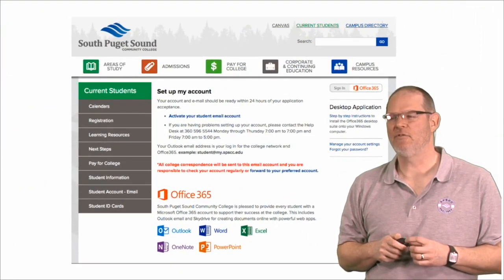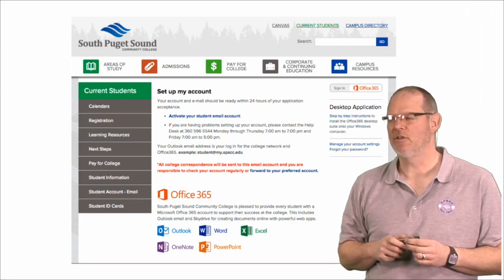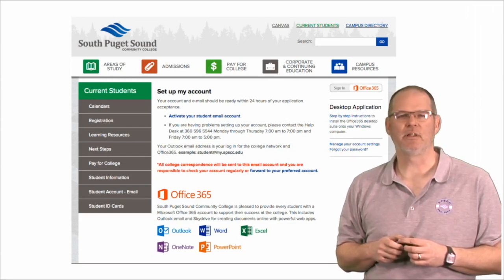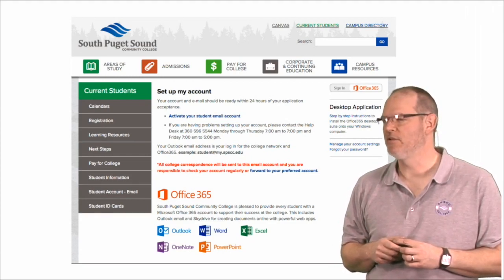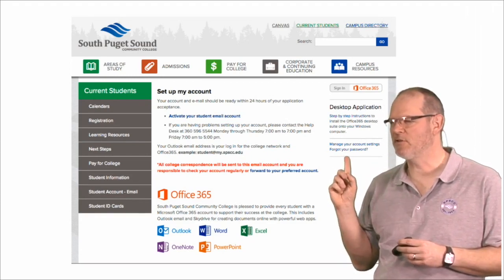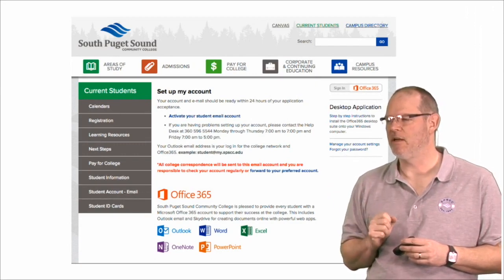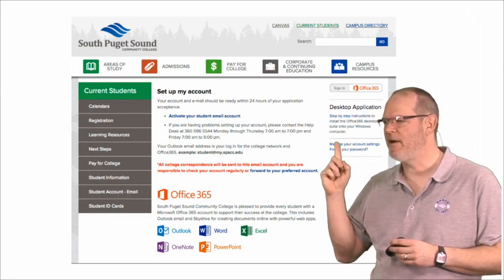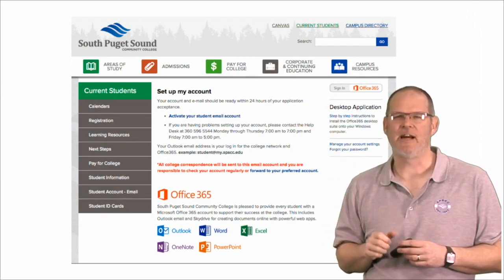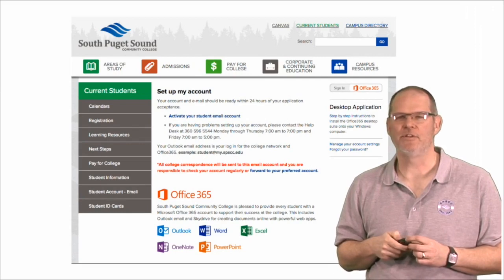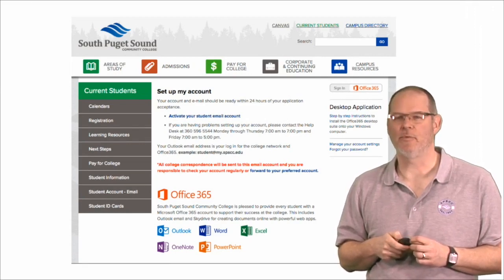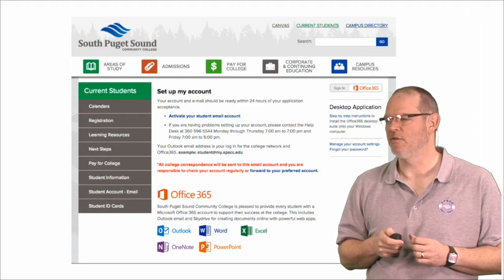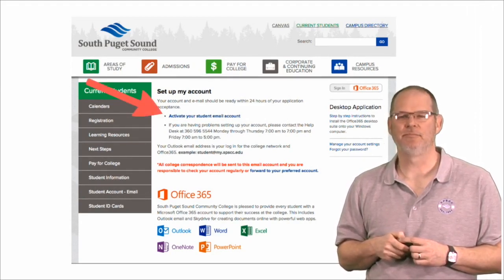It will take you to your student email page and there are some other important links on this page that you should know about. For example, if you forgot your password, there's a link right there. And also instructions about how to download the Office 365 software. So for now, I want you to go to activate student email account.